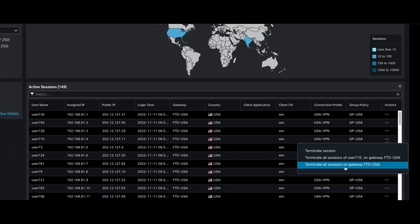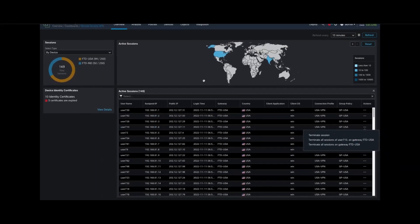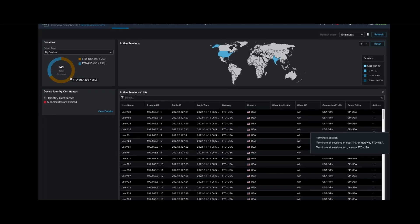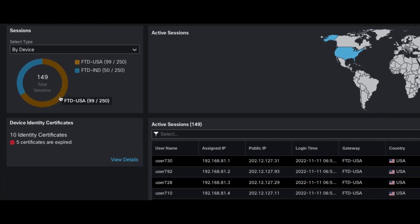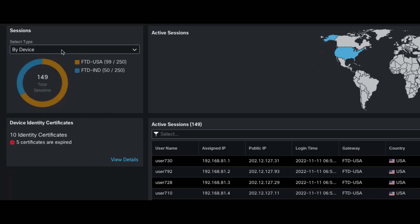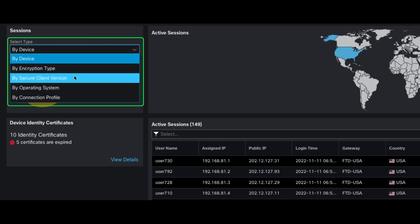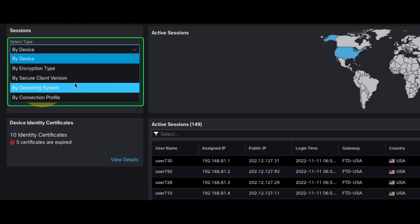Next, we pivot to the Sessions widget that shows the total number of active sessions on all threat defense devices managed by Firewall Management Center. The Sessions Distribution widget shows the number of sessions for each threat defense device, and sessions can be grouped by device, encryption type, Secure Client version, operating system, and connection profile.